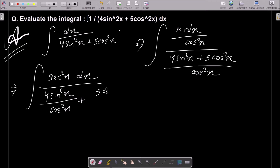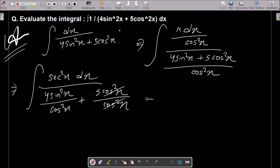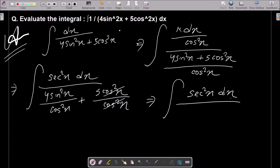Here 5 cos²x divided by cos²x — the cos terms cancel. After simplifying, sin over cos gives tan, so we get 4 tan²x plus 5, and the numerator becomes sec²x dx.